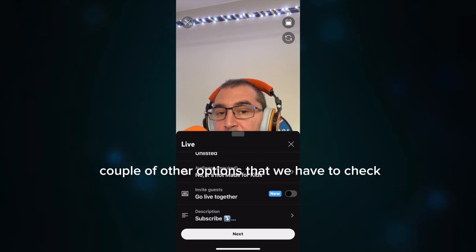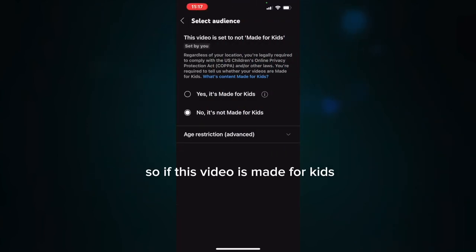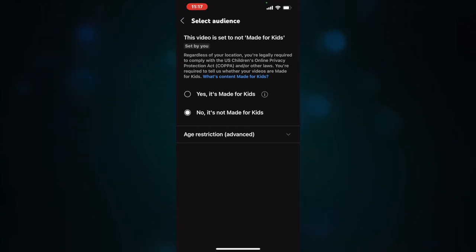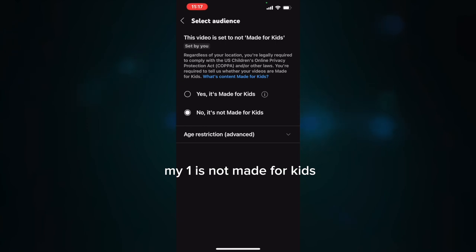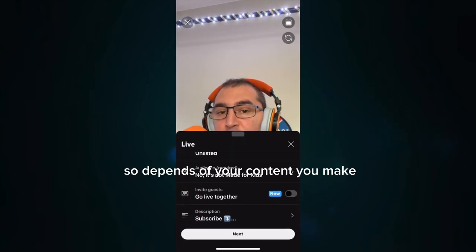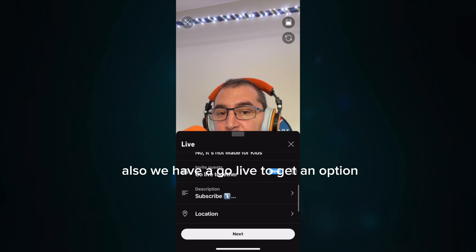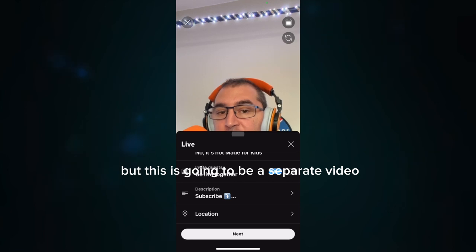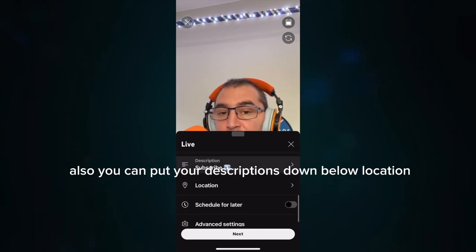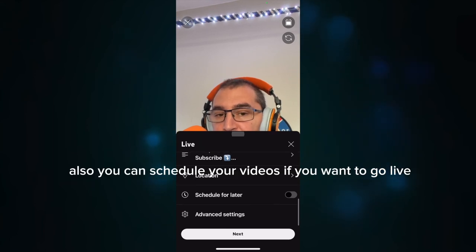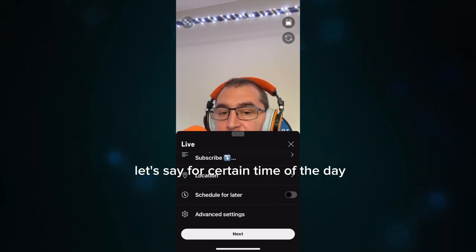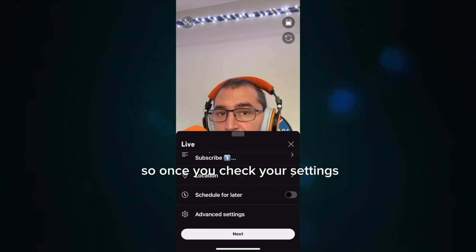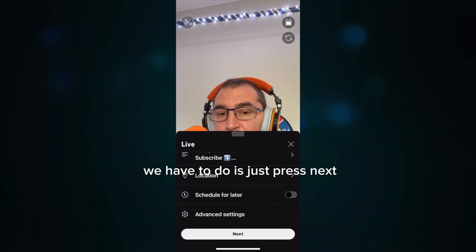There are a couple of other options to check. If the video is made for kids, you can select that option — mine is not made for kids, so it depends on your content. There's also a 'Go Live Together' option that YouTube introduced a couple of months ago, but that will be a separate video. You can also add a description, location, and you can schedule your live stream for a specific time of day. Once you've checked all your settings, just press next.